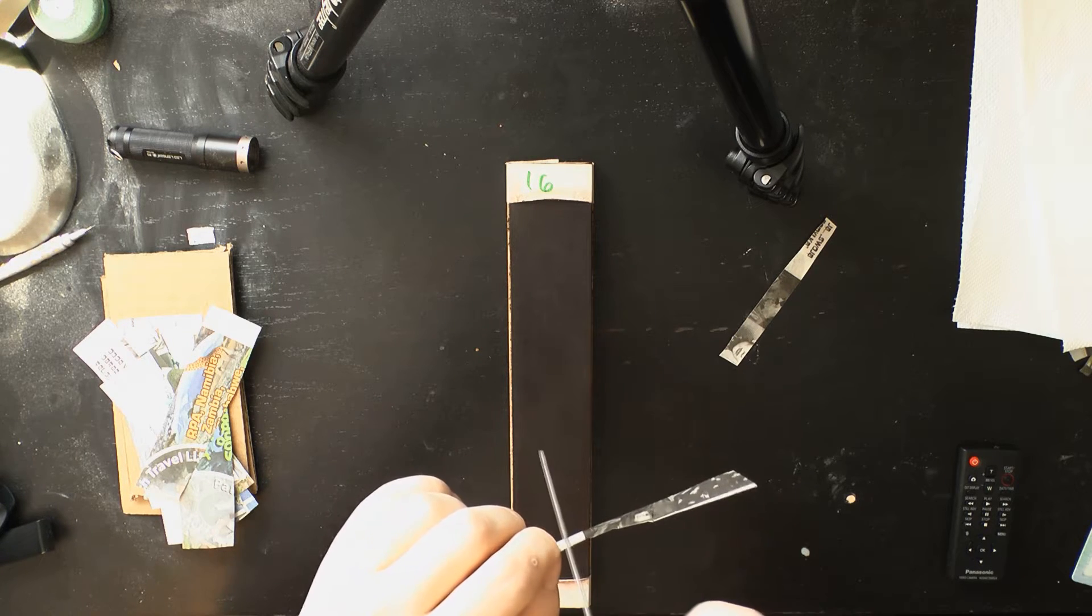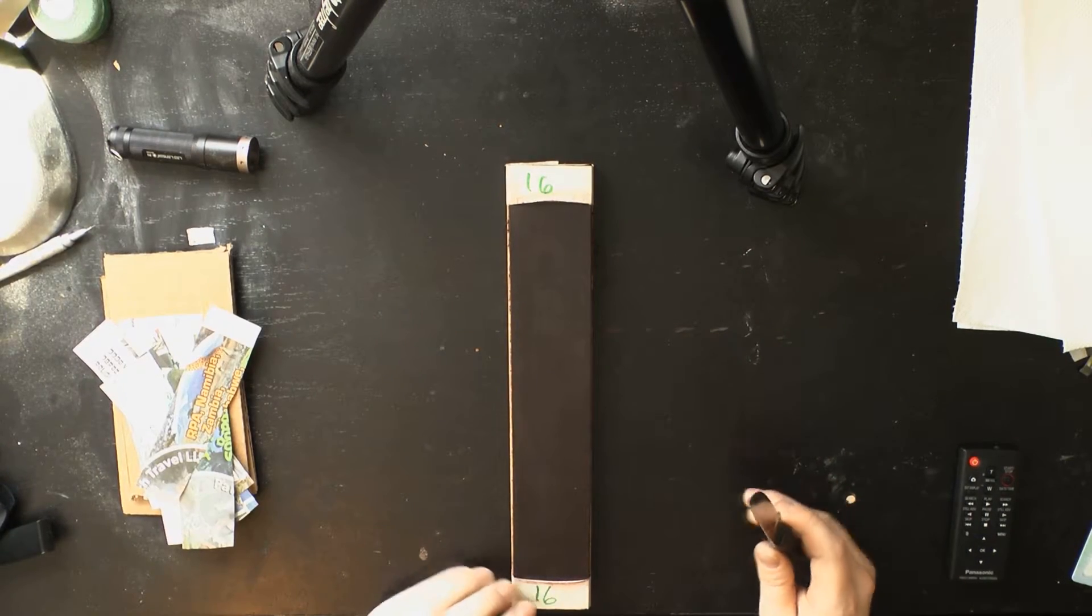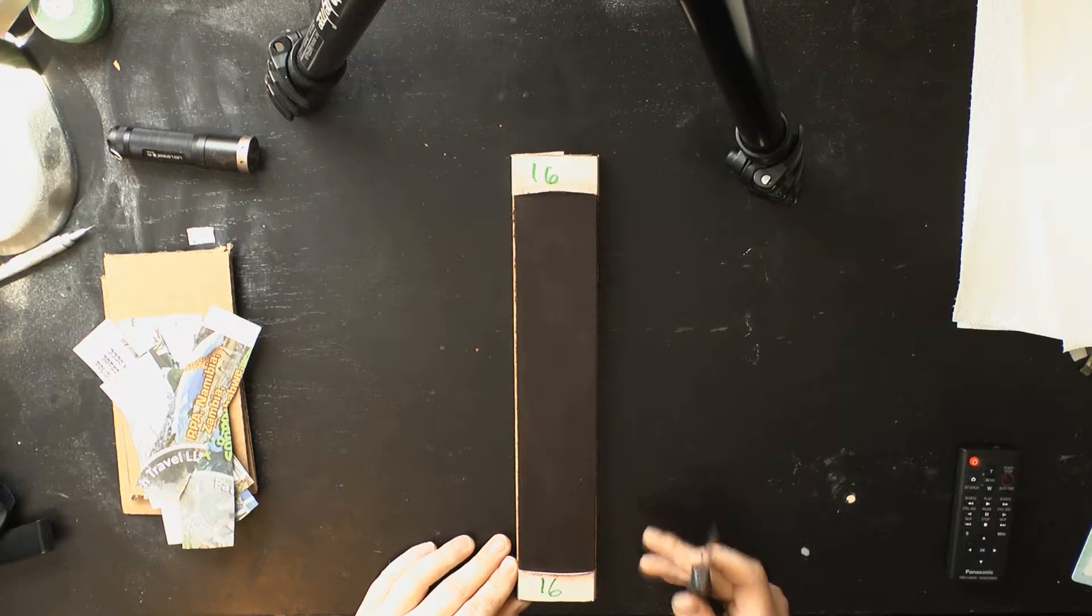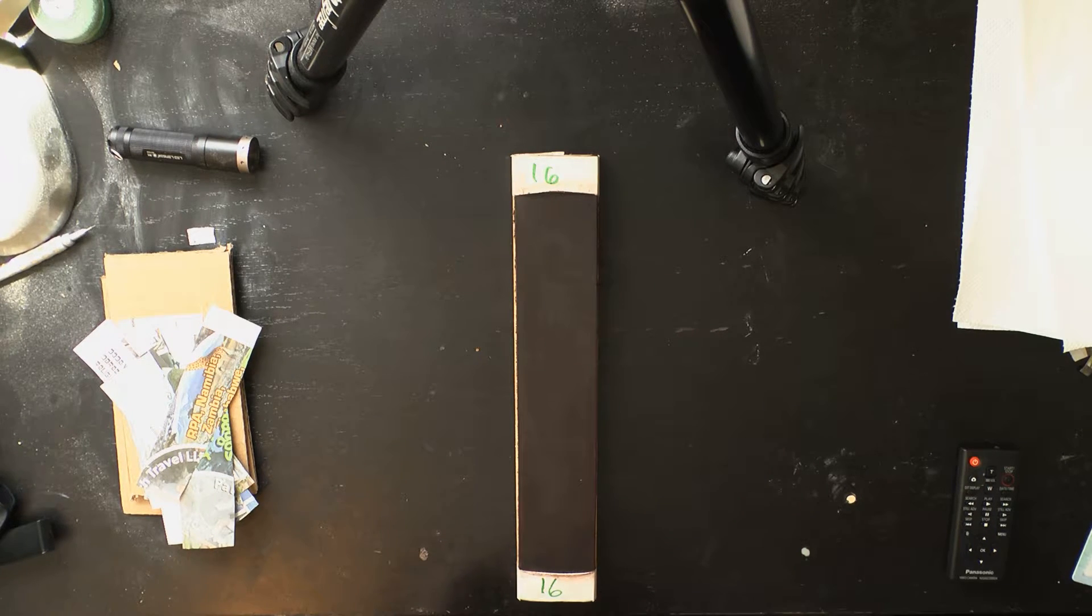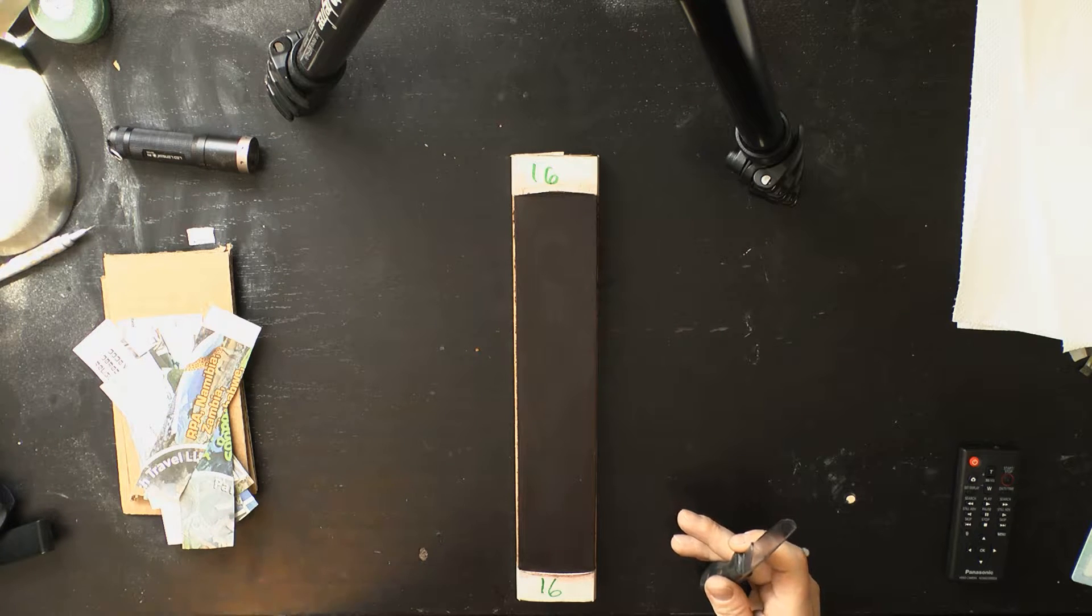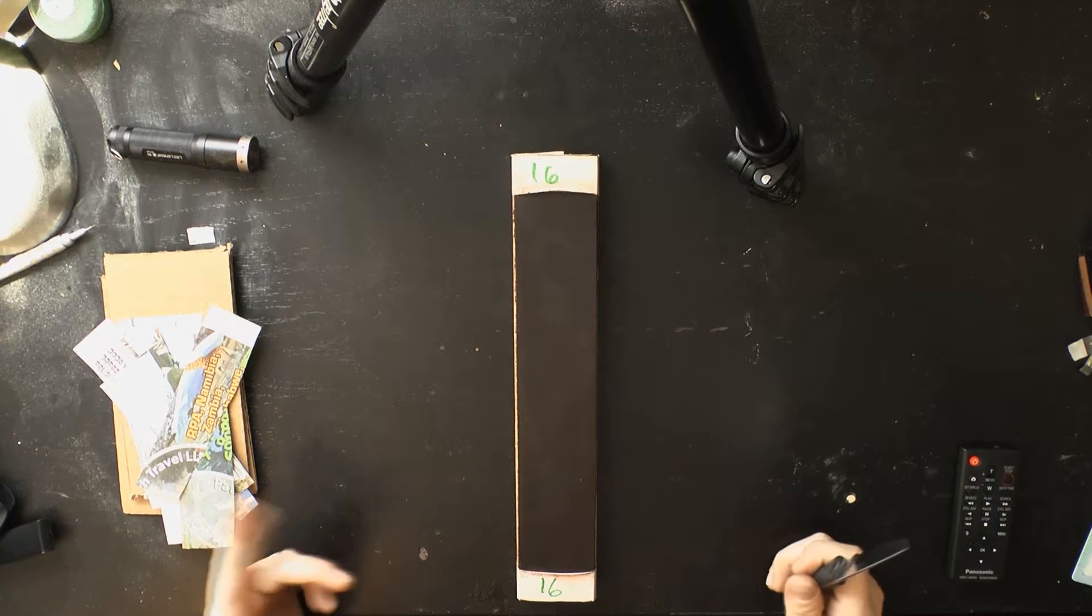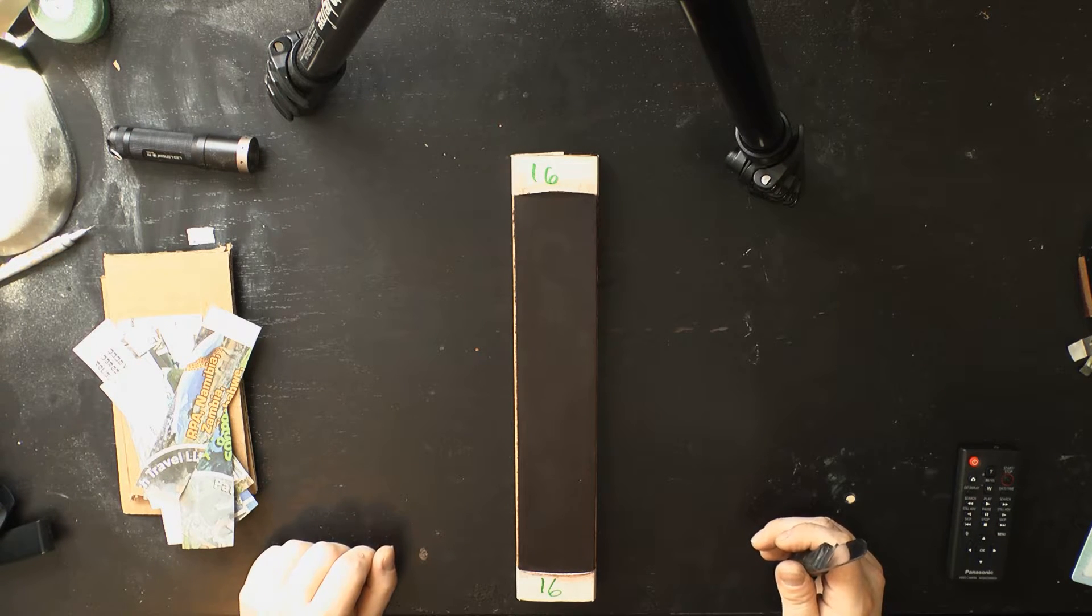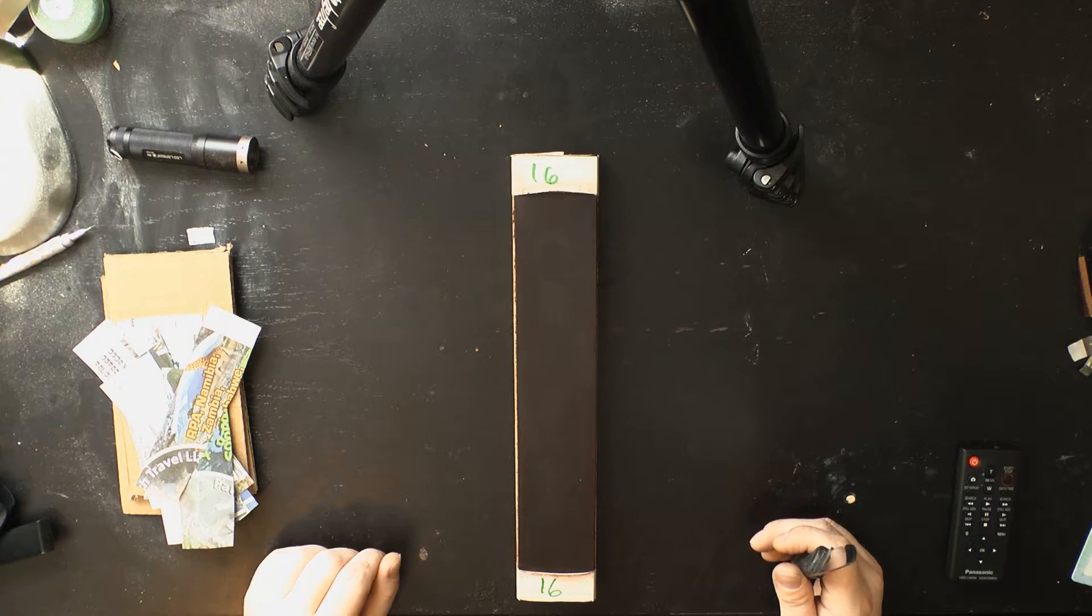So this leather bench strop is loaded with Ken Schwartz's 16 micron cubic boron nitride emulsion. The emulsion aspect of this is really useful because the water-soluble base that the sharpening slurry is in evaporates or dries relatively quickly on leather, leaving pretty much just the abrasive behind embedded in the leather. It's also very finely graded so it works quite well for stropping applications.